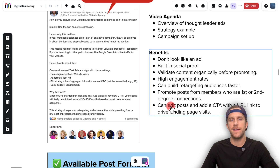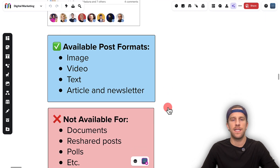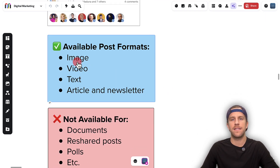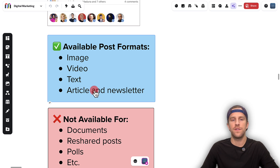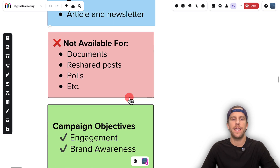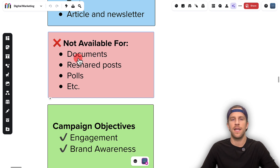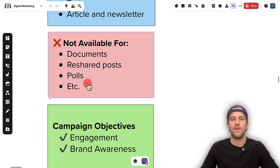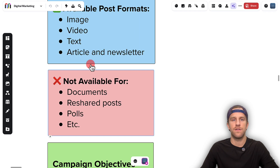Now for some technical things. The available formats for posts you can promote are: image, video, text post, or article/newsletter — through the Thought Leader ad format. Right now you can't promote documents, so if you uploaded a PDF or a swipe file post, or if you reshared a post or used any other post formats on LinkedIn Organic, you can't promote those. These are the only ones available.